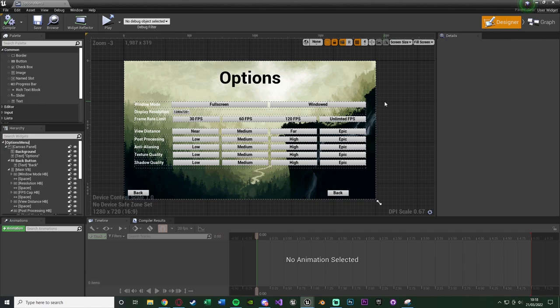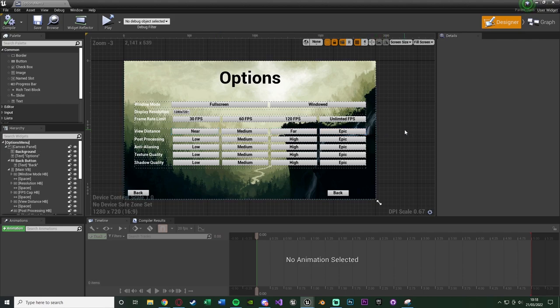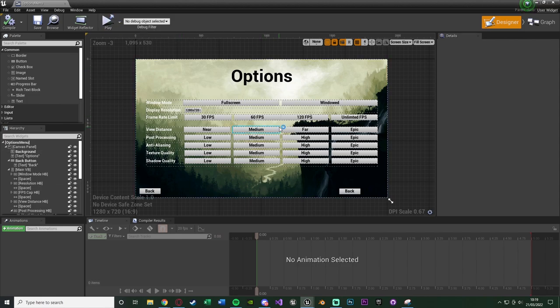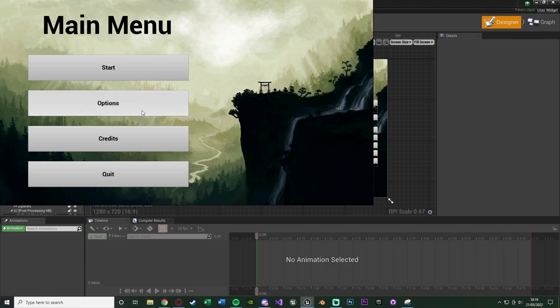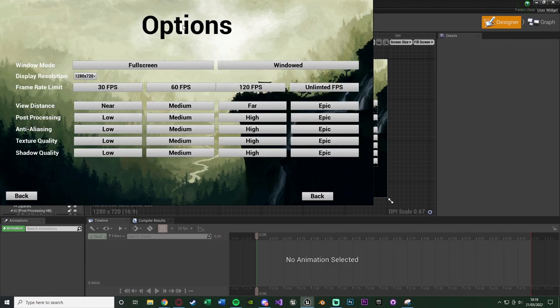The next video covering the functionality will be uploaded soon so you won't have to wait long. What we've covered today is setting up the visuals of the options menu — all the different buttons in an organised layout, with a good naming convention that will make coding them later very simple and efficient. We're using Unreal's built-in settings functions, not console commands, which is much more efficient.